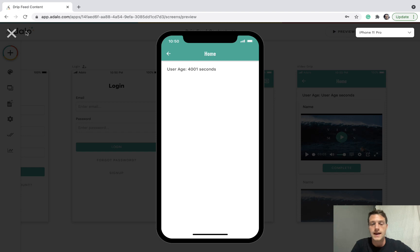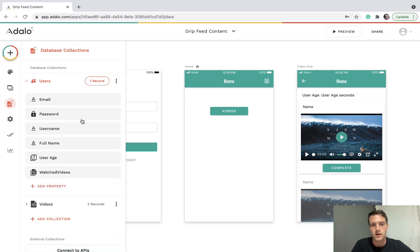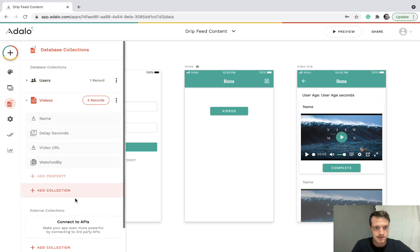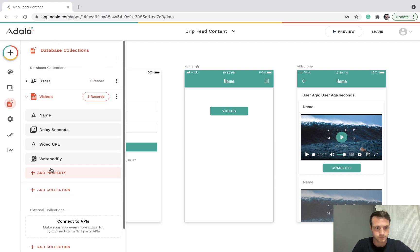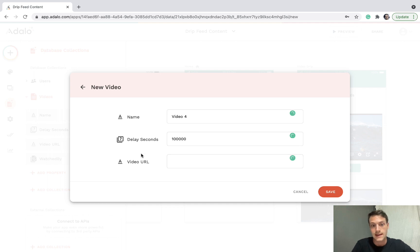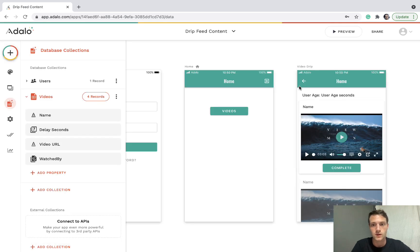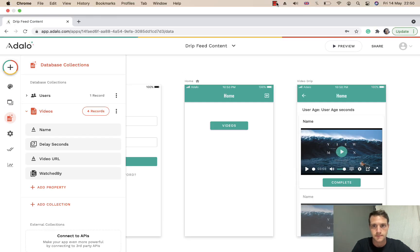So this is one way you can drip feed any information — perhaps videos, perhaps something else, or a task — to the user depending on how long they've been signed up. If you want to add another video, just add it with whatever delay you want. You can use days, minutes — you just need a different calculation. Any questions, please ask.